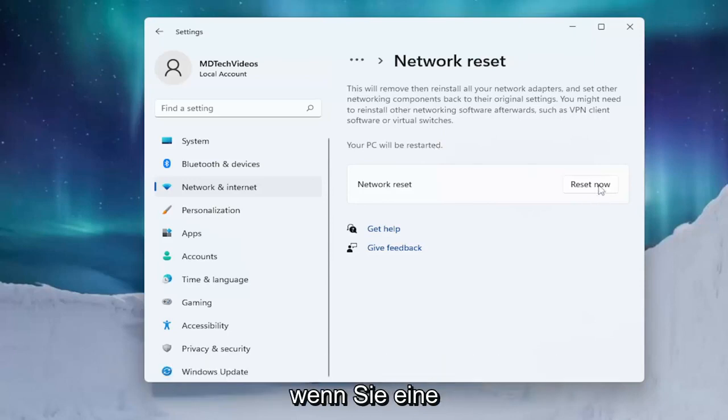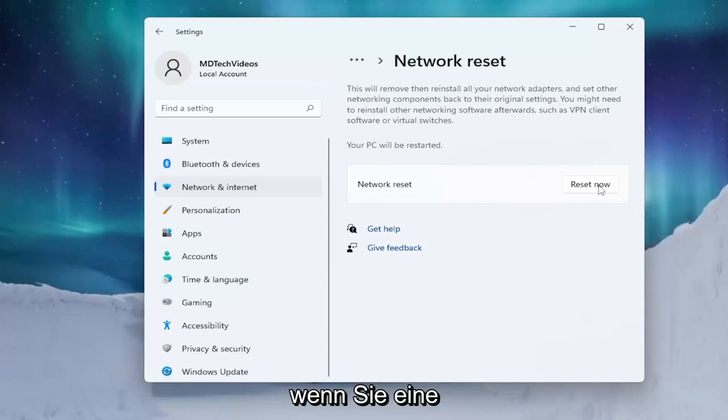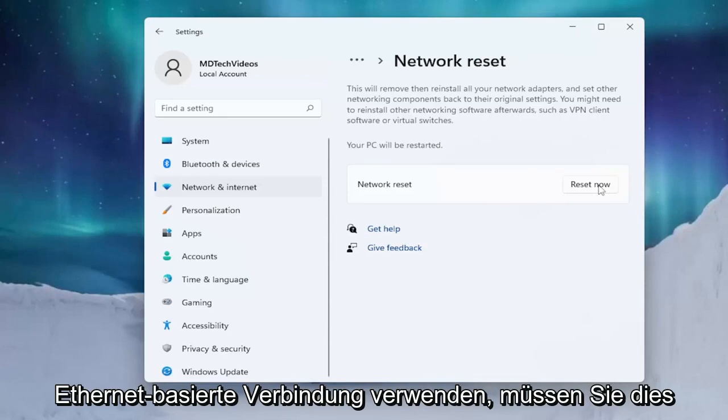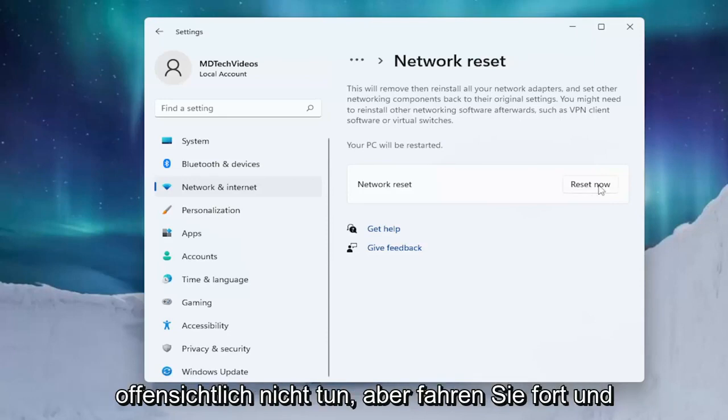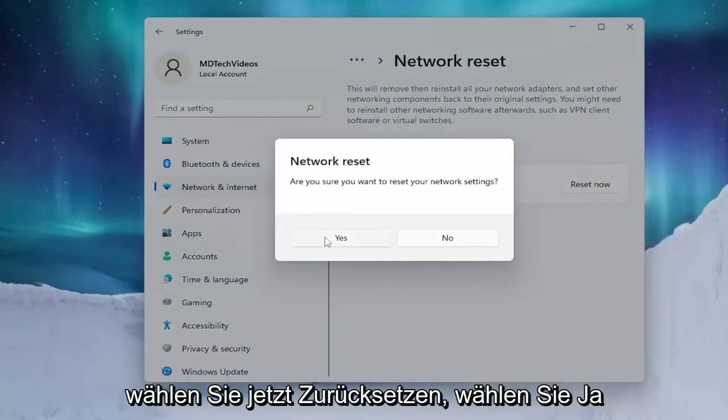If you're using an ethernet based connection you don't have to do that. But go ahead and select Reset Now. Select Yes.